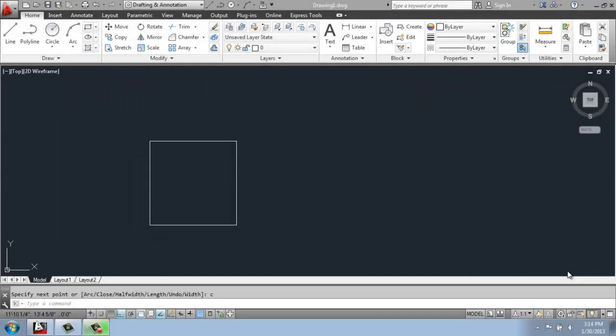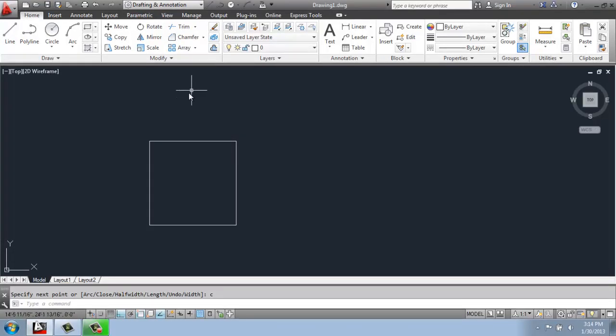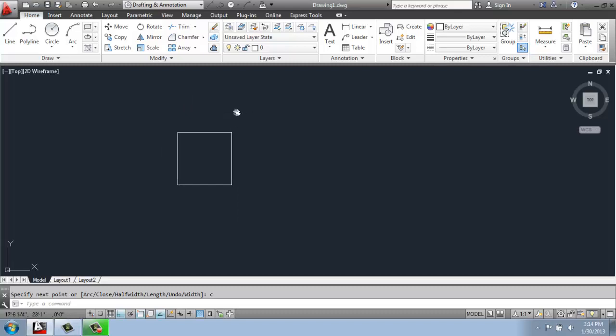In this AutoCAD tutorial video, I would like to go over the basics of how you use the rectangular array command. It's actually quite simple and it's something that used to be a little bit more complicated in AutoCAD, but it's gotten pretty intuitive.